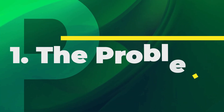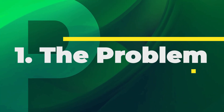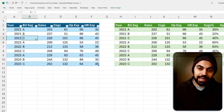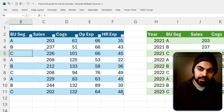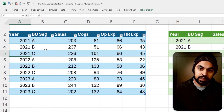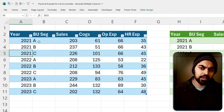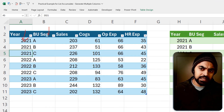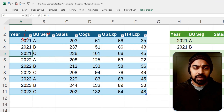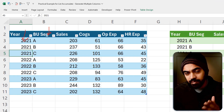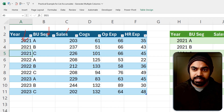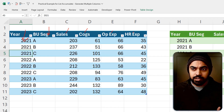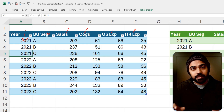All right, in Excel here, let's take a look at the problem first. On the left hand side, I have the data that we are trying to work with. We have simple columns: we have the year column, the business segment column, and a couple of metrics — sales, cost of goods sold, operating expenses, and HR expenses.